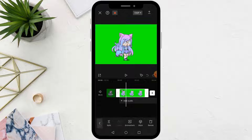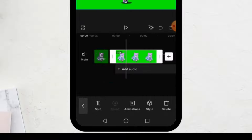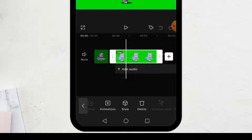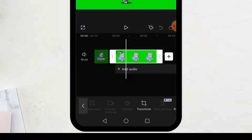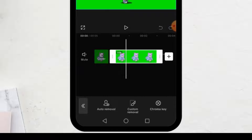Next step, click on the image below to select it. After that, from the options below, click on remove BG. Now click on chroma key.